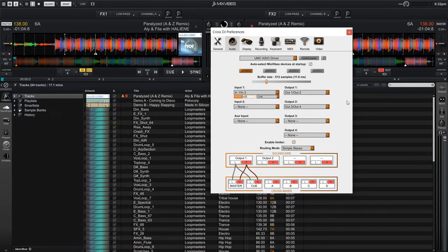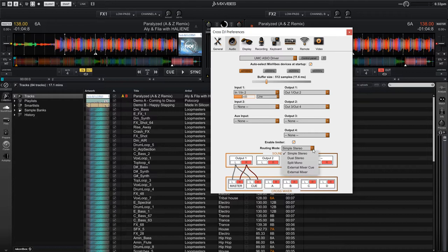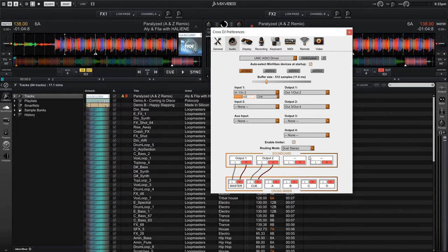Right now, the routing mode is set to simple stereo, but we need to change that. So we're going to click on the drop down menu where it says simple stereo, and then we're going to select dual stereo.